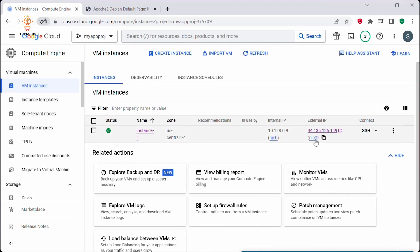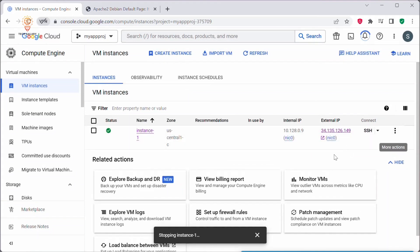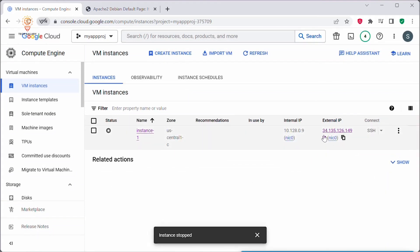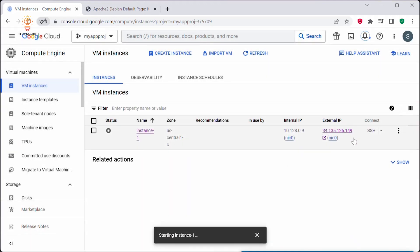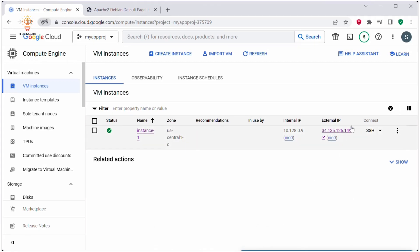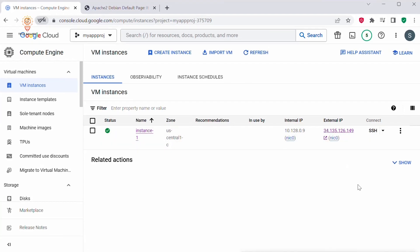Let's stop this VM instance and see whether this external IP remains constant or not. I will stop this VM instance now. The instance is stopped, but you can see the external IP address is still attached to the VM instance. Let's start the VM instance. Now we can see the external IP address is still present — it has not changed. If we had an ephemeral external IP address, it would have changed whenever we stop or restart the VM instance. But since this instance is using the static external IP address, the IP address will not change even when the VM gets restarted.